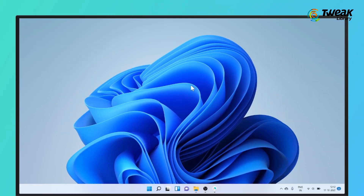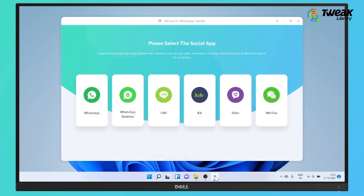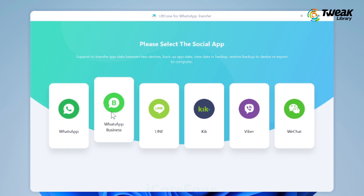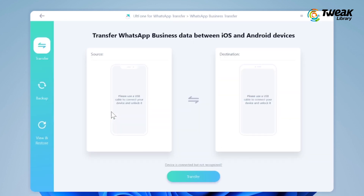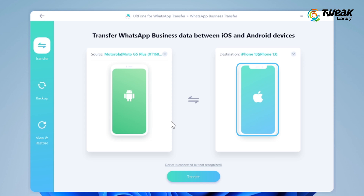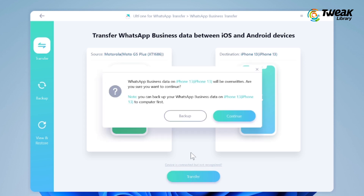First, launch the UltFone WhatsApp Transfer on your computer and from the main interface, you can select WhatsApp or WhatsApp Business. I'm selecting WhatsApp Business. Then connect both your Android and iPhone to the PC via USB cables. Now click on the transfer button to proceed.